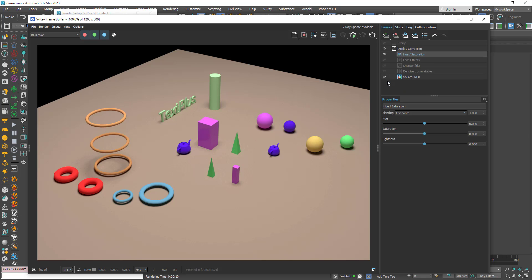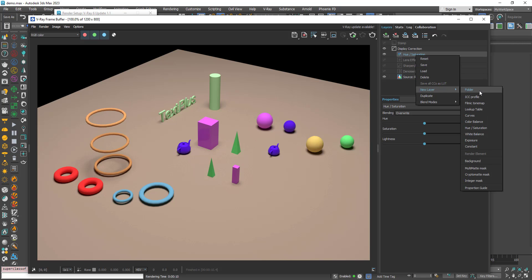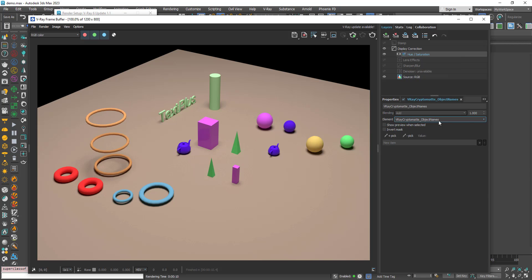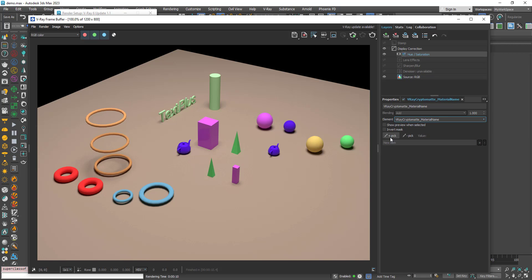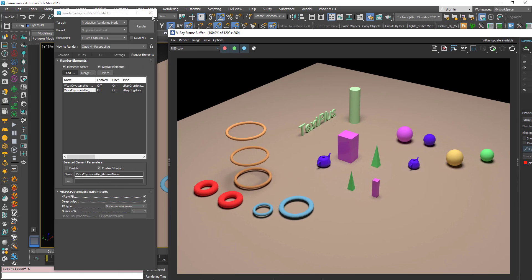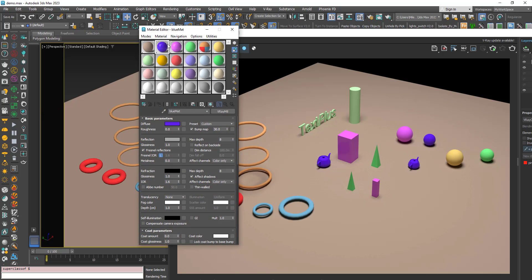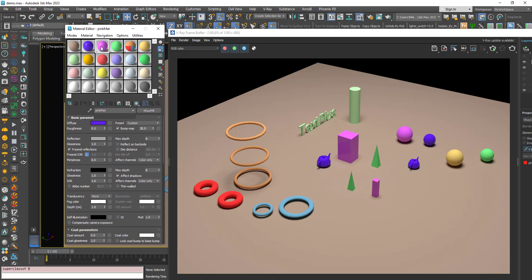I'll add Hue/Saturation again. Right-click, New Layer, Cryptomatte Mask. In the dropdown you can now see two Cryptomatte elements — this is why I gave them significant names, so I know which one to use. I want to use the Cryptomatte that lets me choose by material. Click Pick, and when you hover the mouse you can see the name of the material. I'll click — you can see 'pink material'. If I go to the Material Editor, it is this material.